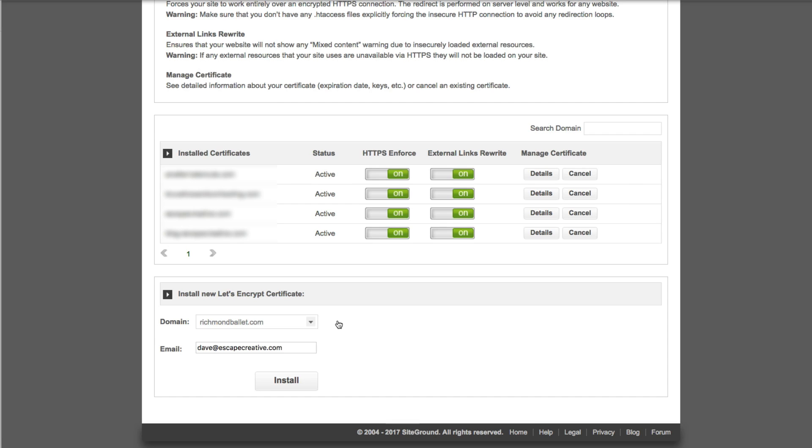Then just provide a contact email and go ahead and click the install button. The process might take about 20 to 25 seconds or so but as soon as it's complete then your certificate will be successfully installed.